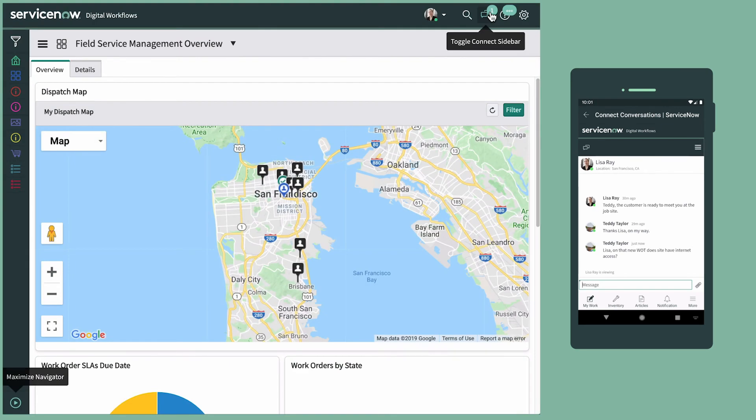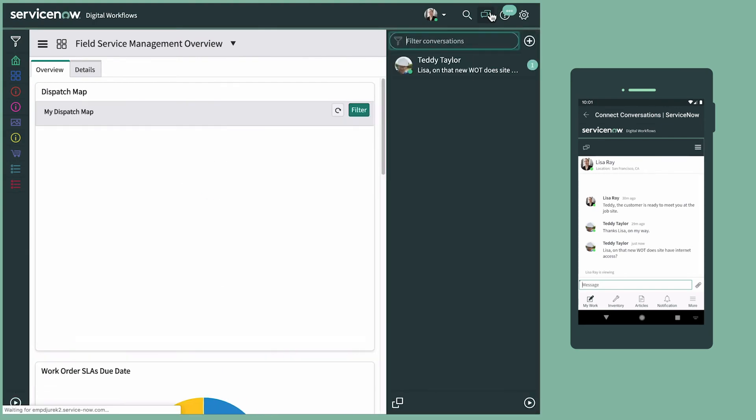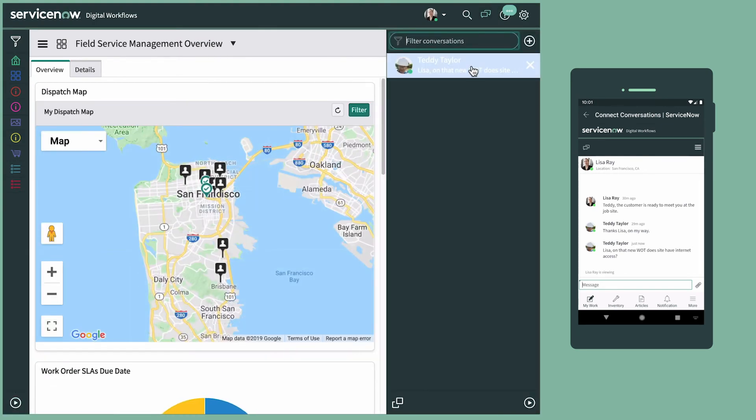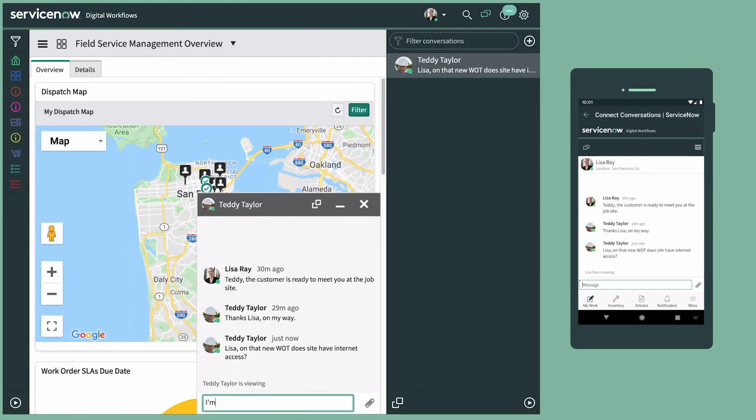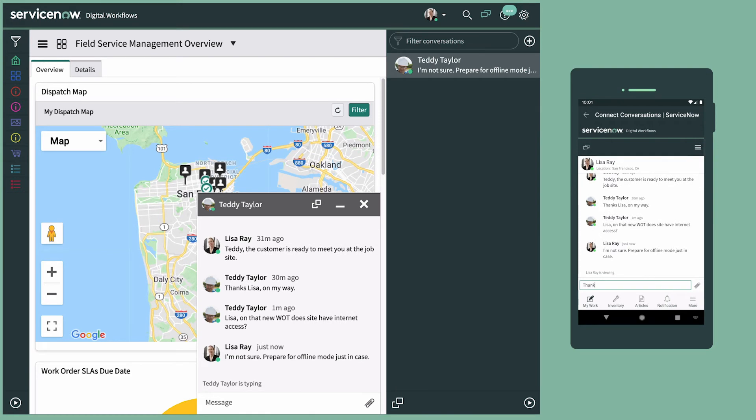In our example, we want to check with our dispatcher about internet access at the task site before we head out. If you know you won't have internet access at a site or are in doubt, you can prepare ahead of time to go into offline mode.